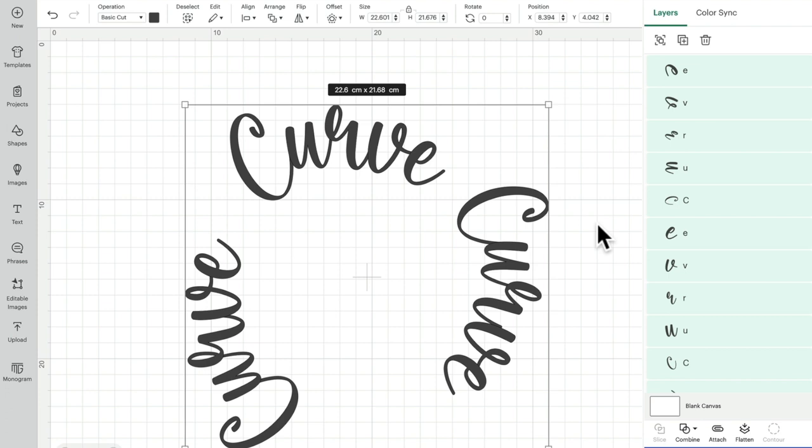So the thing with curving is that it can be a two-minute job or it can be a 20-minute job. It really does depend on the font that you're going to use, it depends on the word that you're using.